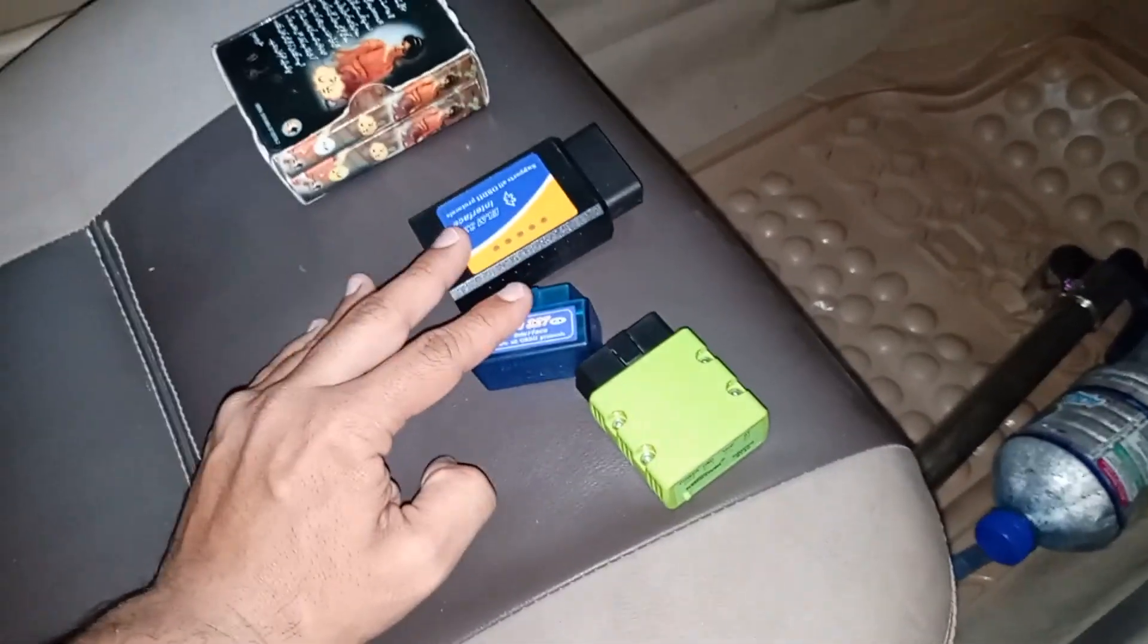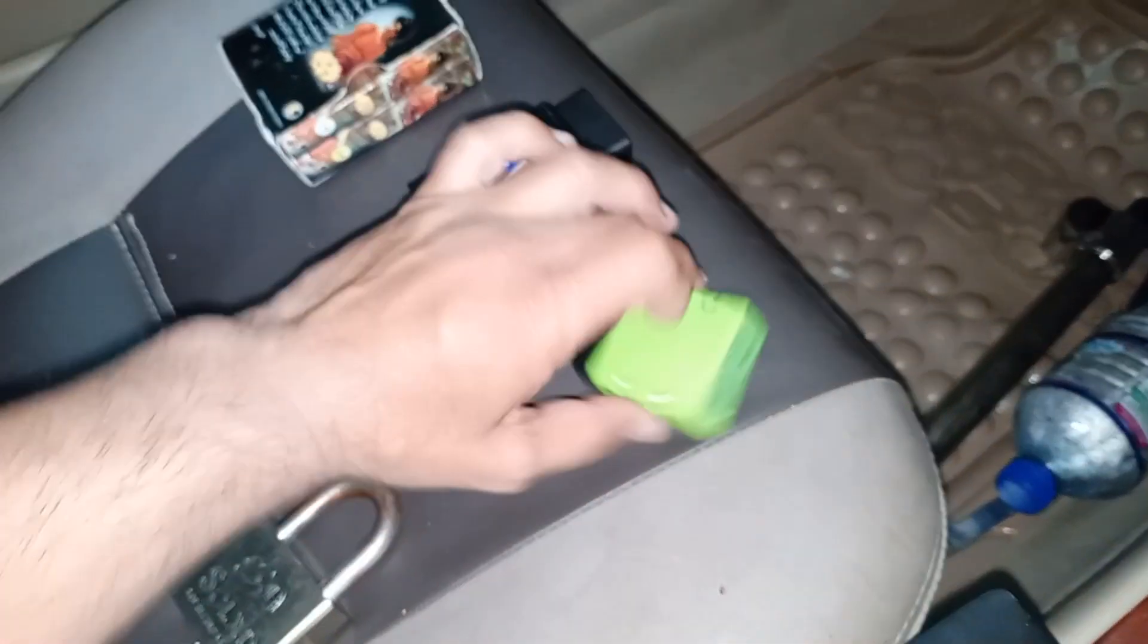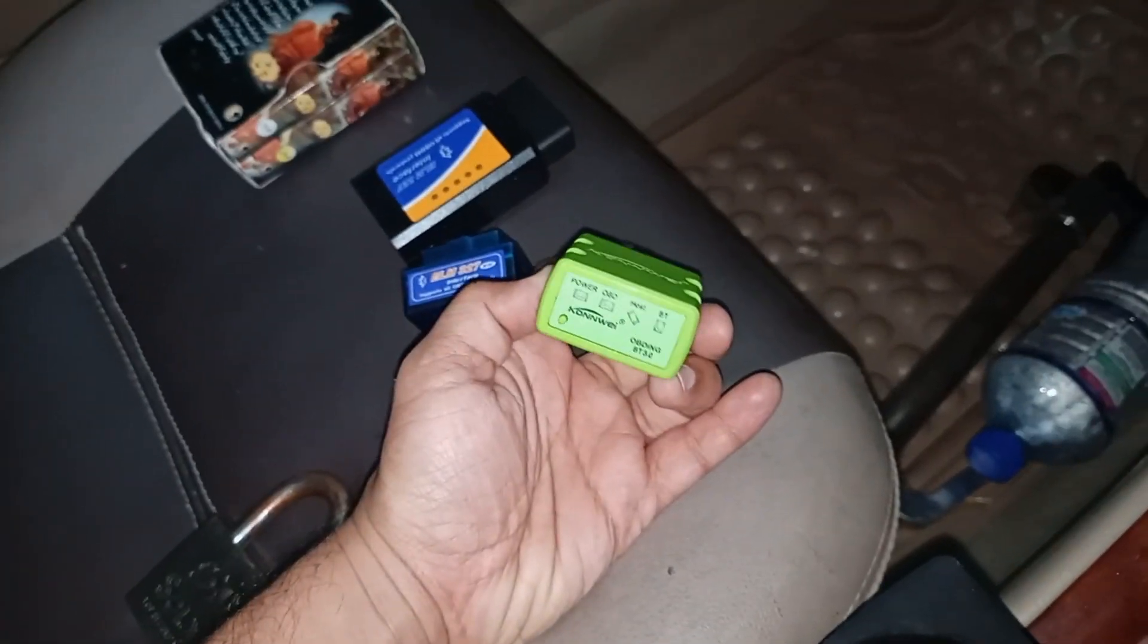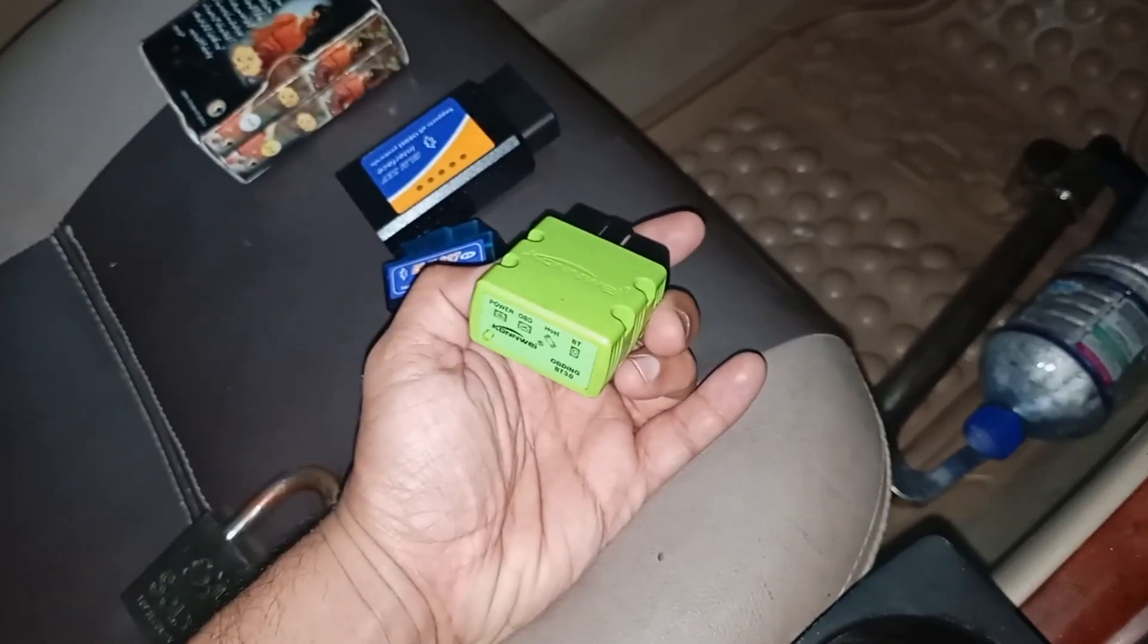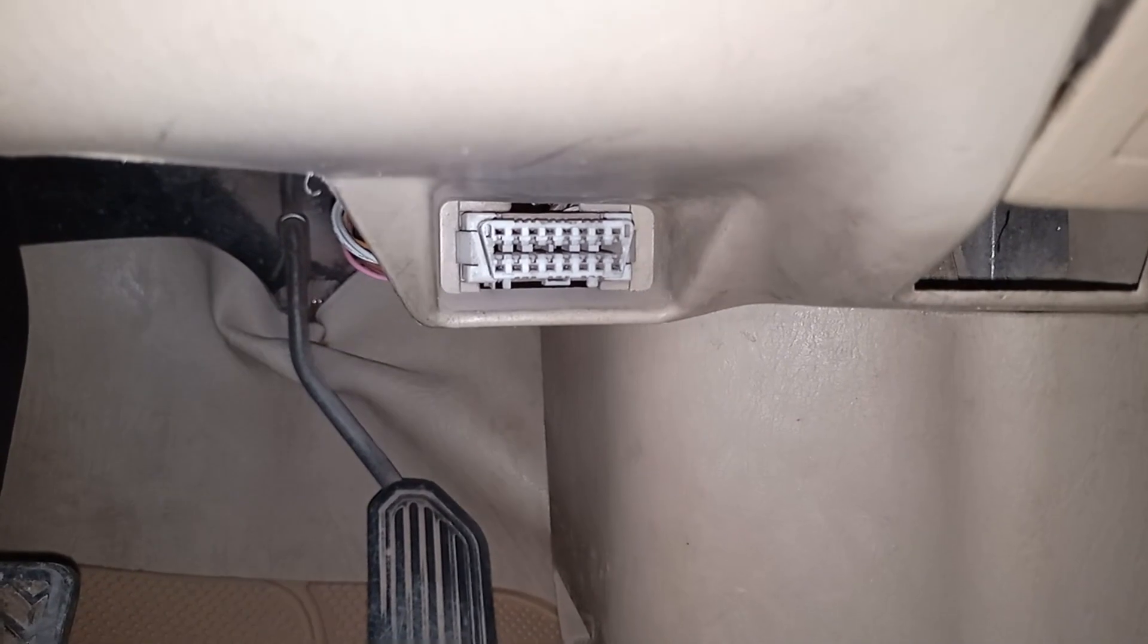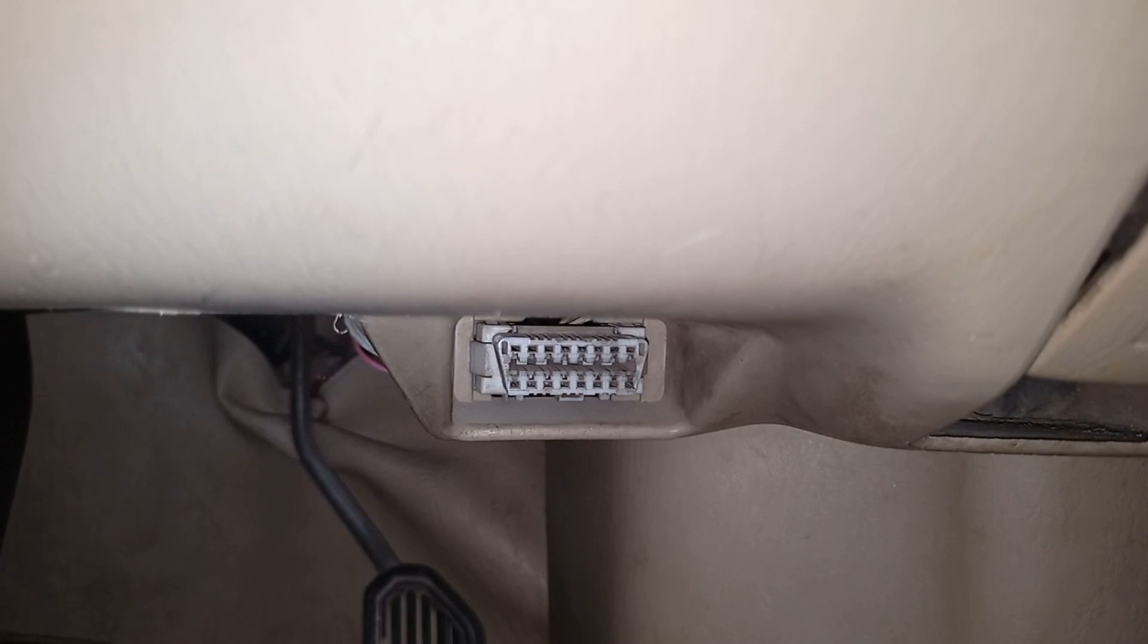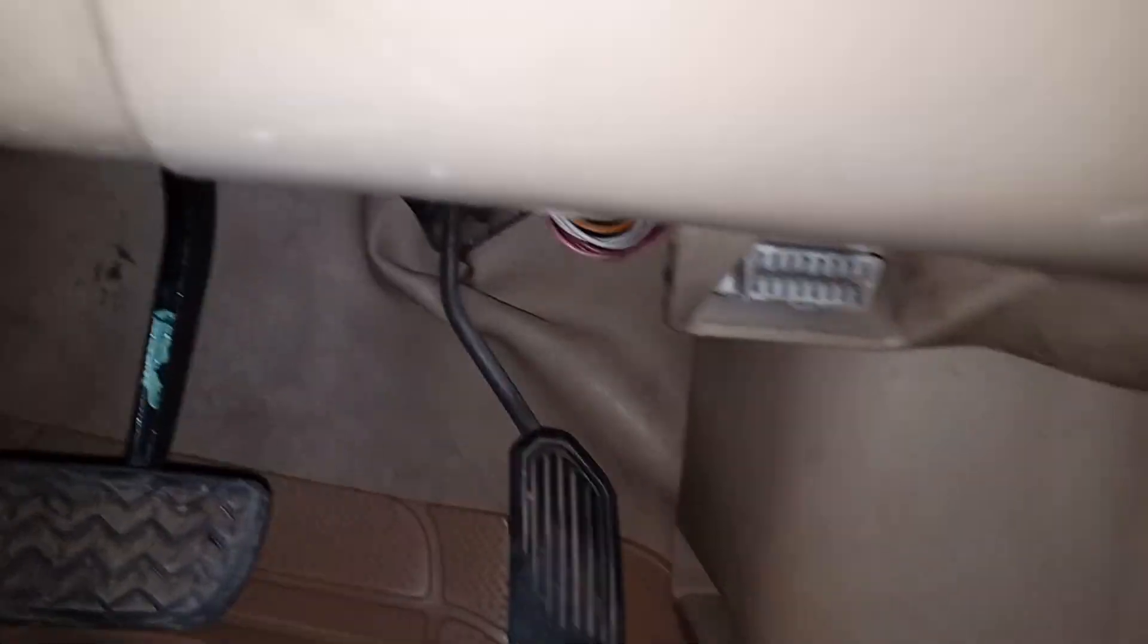You need to keep in mind that you have to buy any OBD tool that is version 1.5. It should be standard and used with the Torque app. We need to connect this to the OBD port. The OBD port location is on the right-hand side in our country, but it can be on the left-hand side depending upon the driver side. Here it is, and you need to connect the tool to this OBD port.